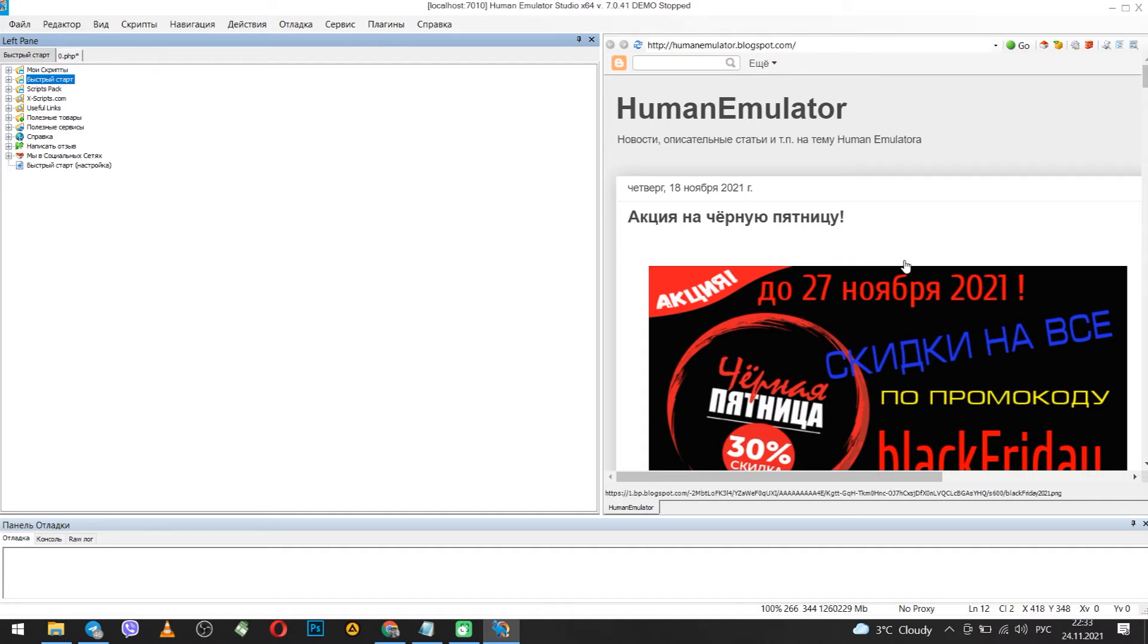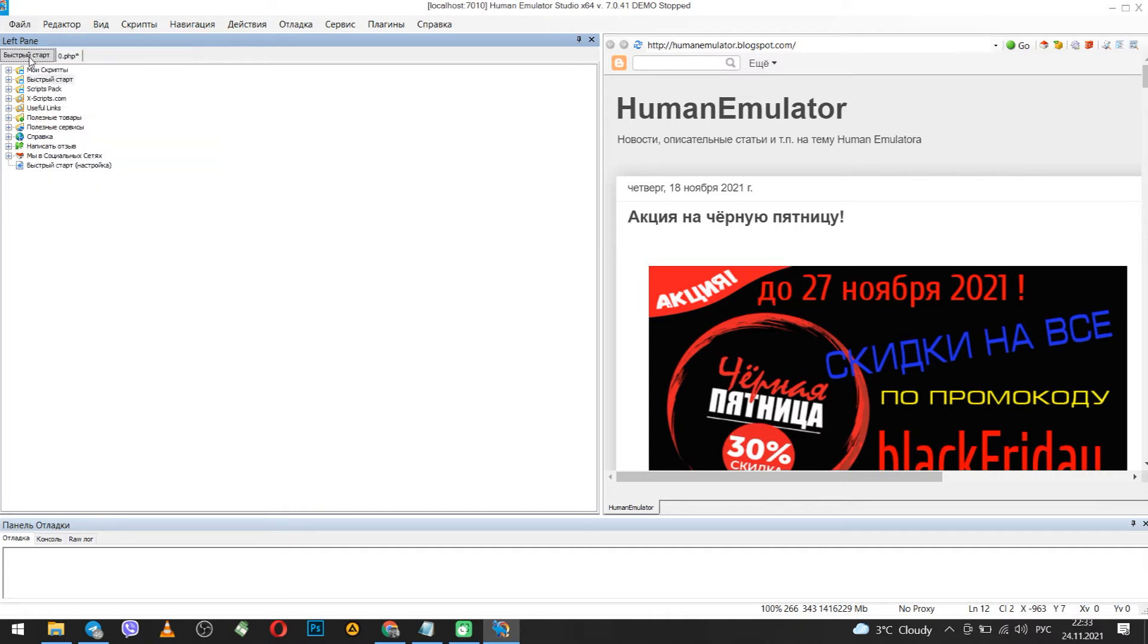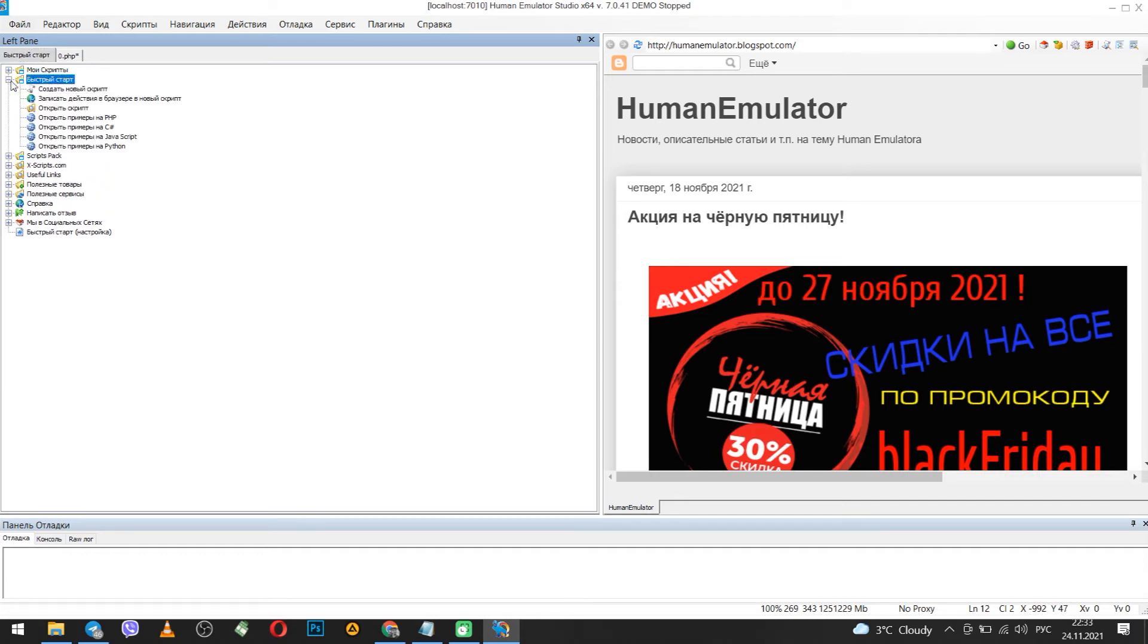First download Human Emulator and install it on your computer. Run it. Now you need the Quick Start tab. Click on it. Find Quick Start in the list of options, click on the plus. In the menu that opens, double click on create a new script.